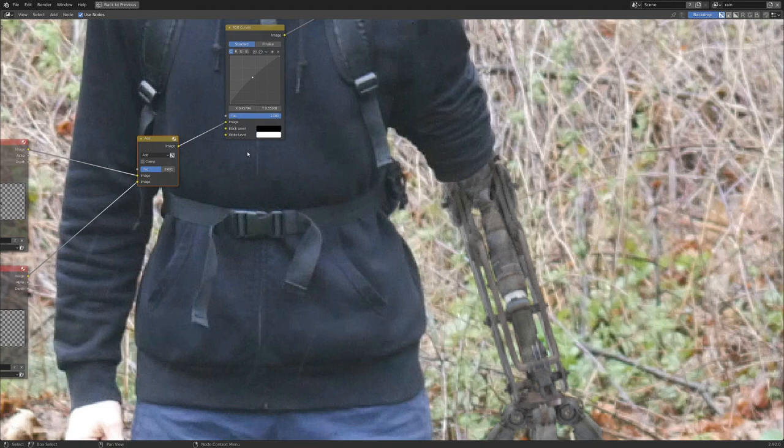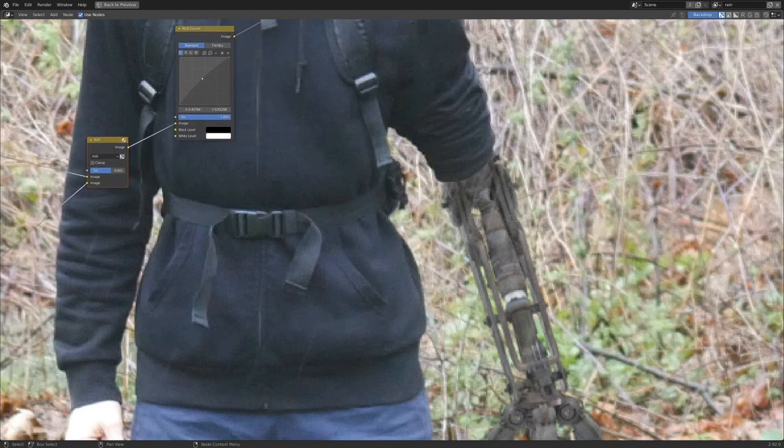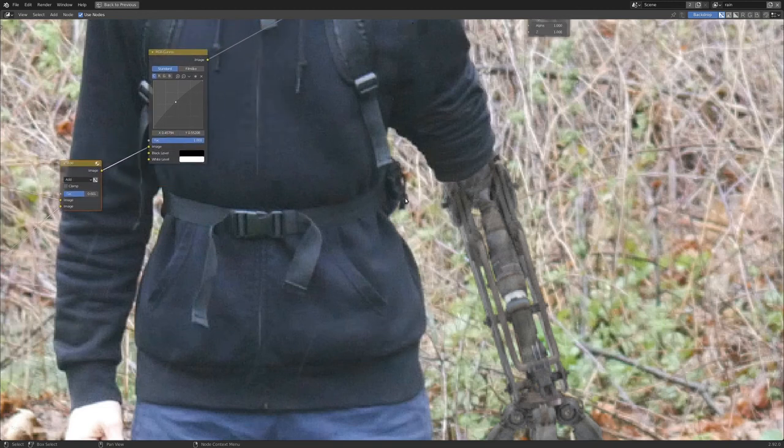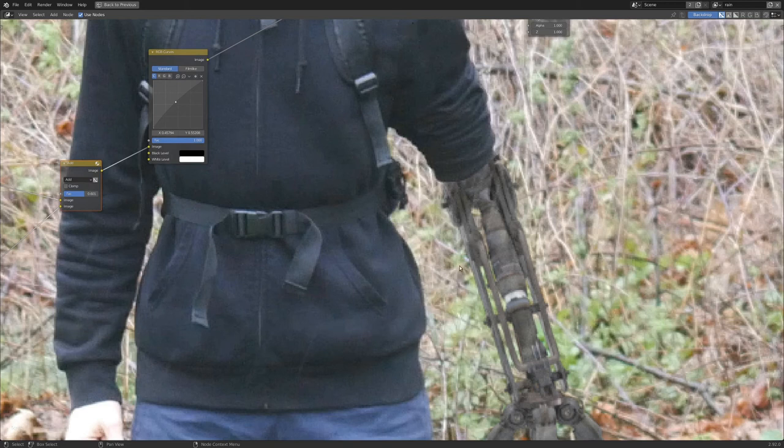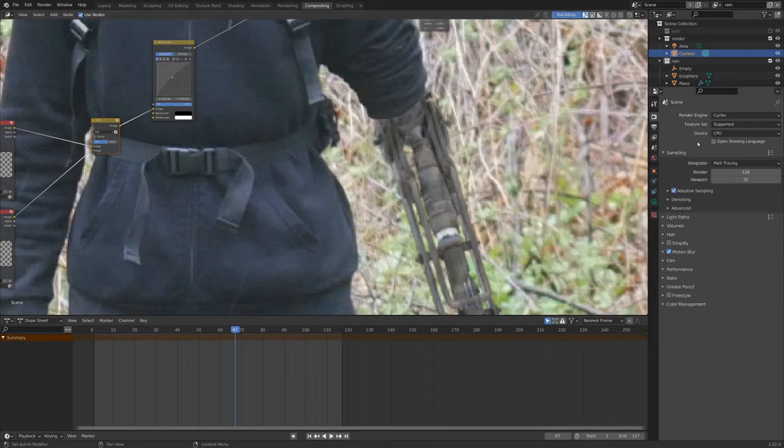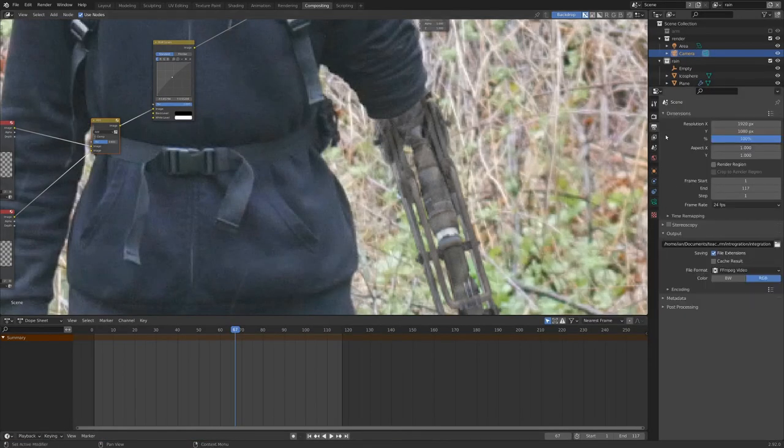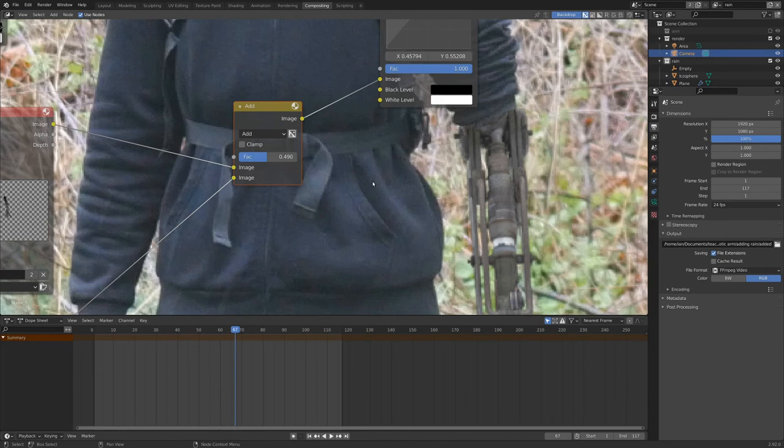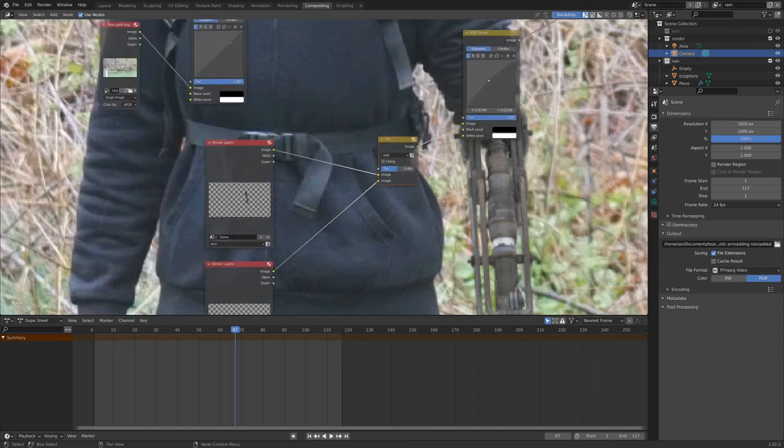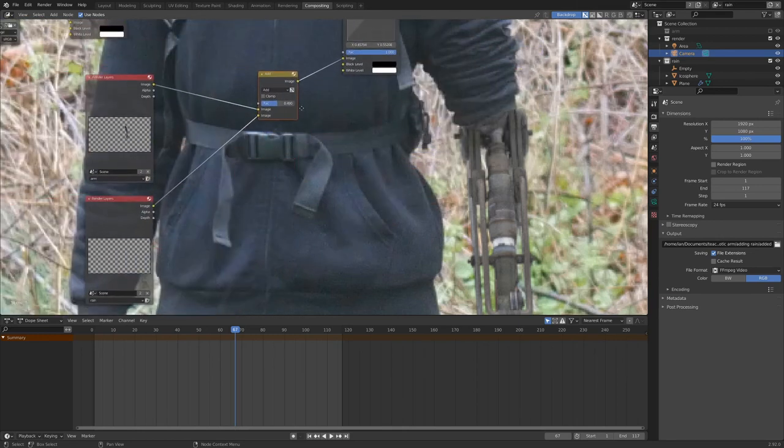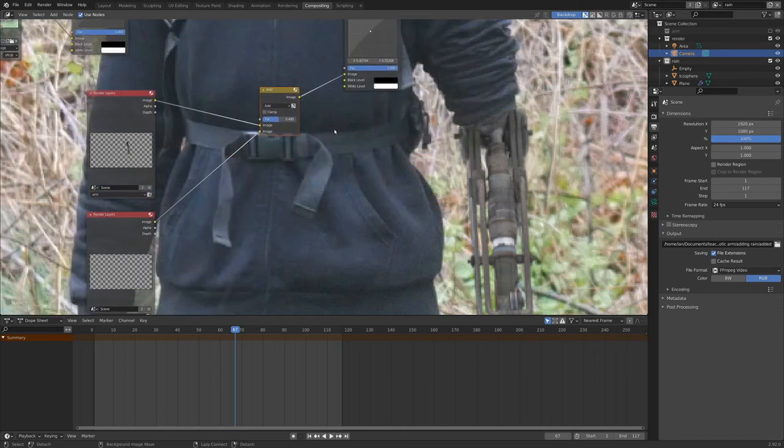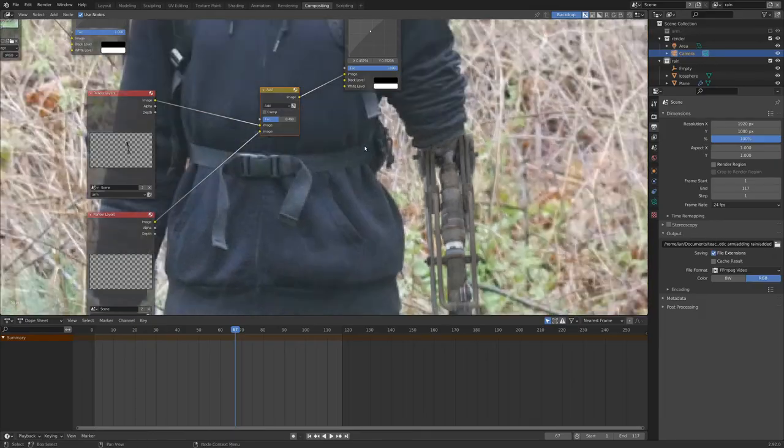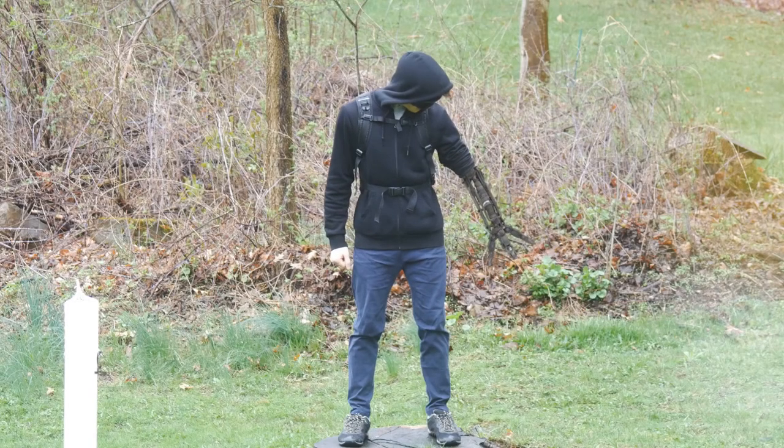Now the tricky thing about adding rain like this is that it's kind of hard to see what it's doing until you actually render it out. So I'm going to give it a bit of a render here, and I'll be right back. Okay, so I rendered out a quick test render, and 0.6 was a bit too strong. So I turned it down to about a 0.4 value for add. But really, that'll depend on your shot. But here's what it looks like. And I think that's pretty good.